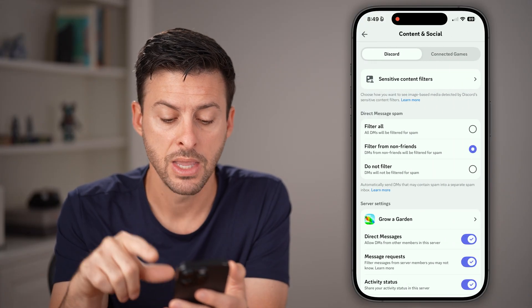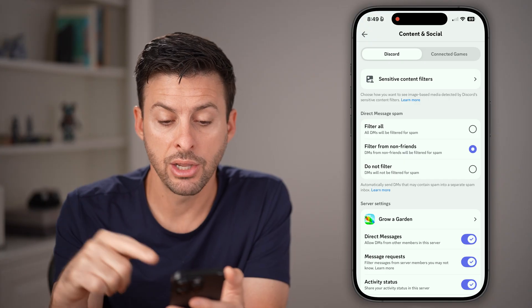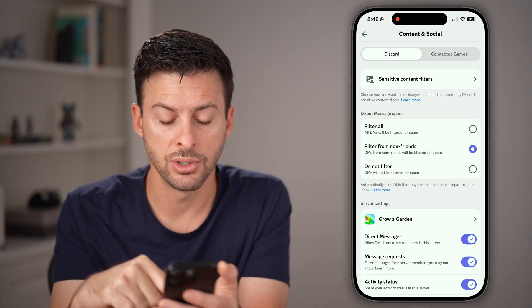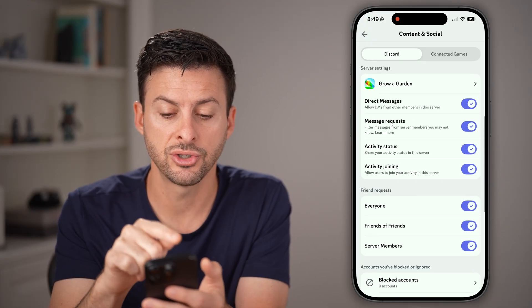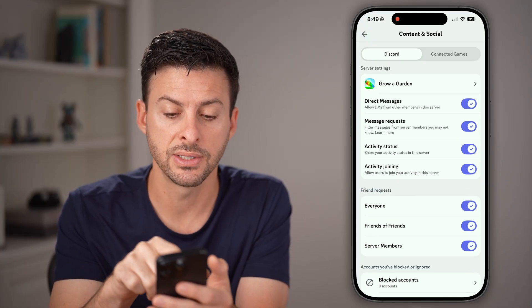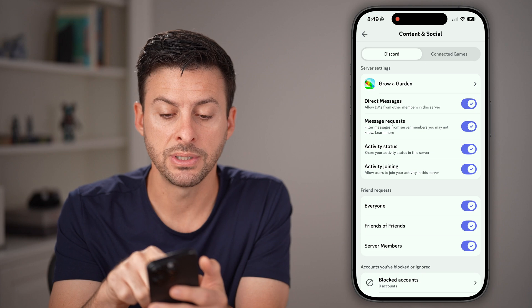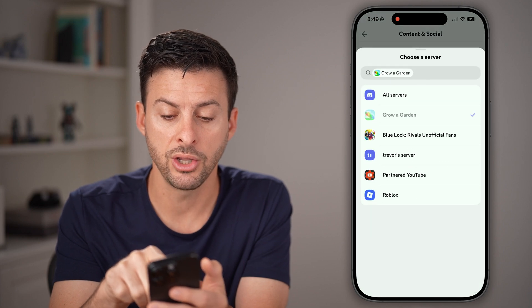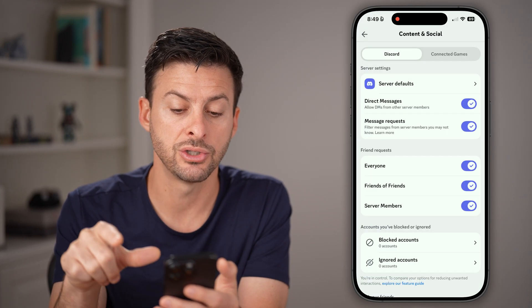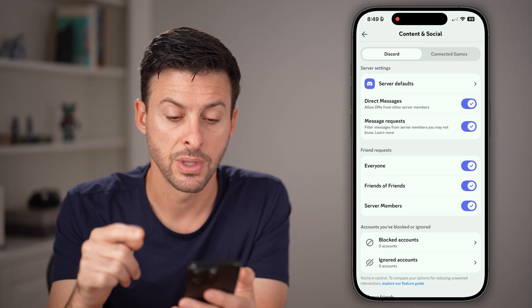Just tap on that. Scroll down and find Server Settings. You'll be able to see settings for Grow or Garden. You want to switch this to All Servers.